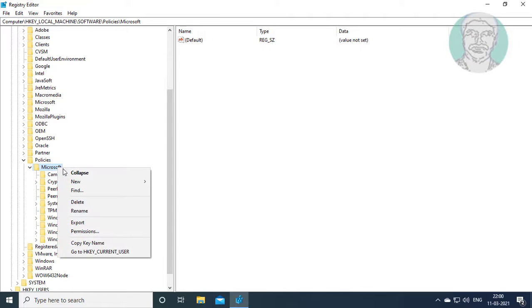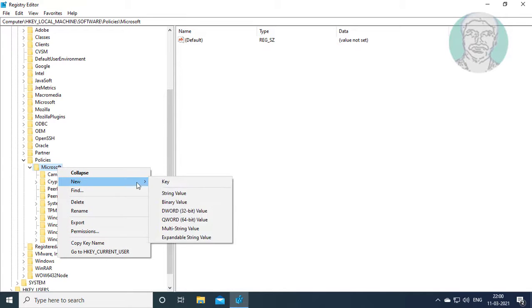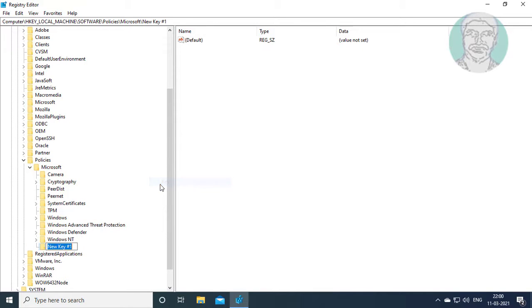Right click, new key. Name it as OneDrive.